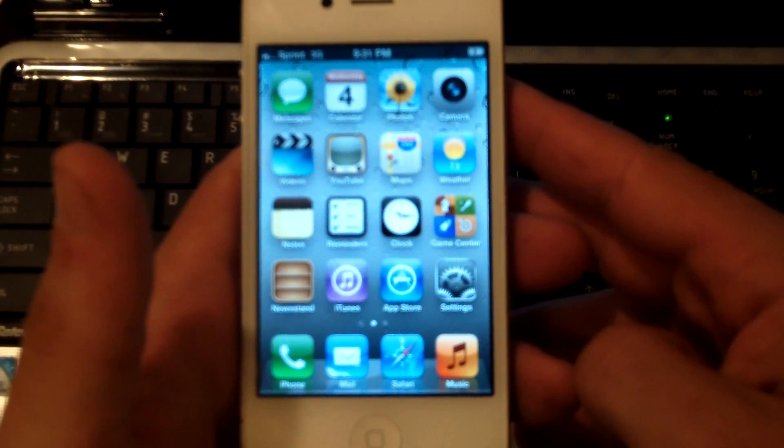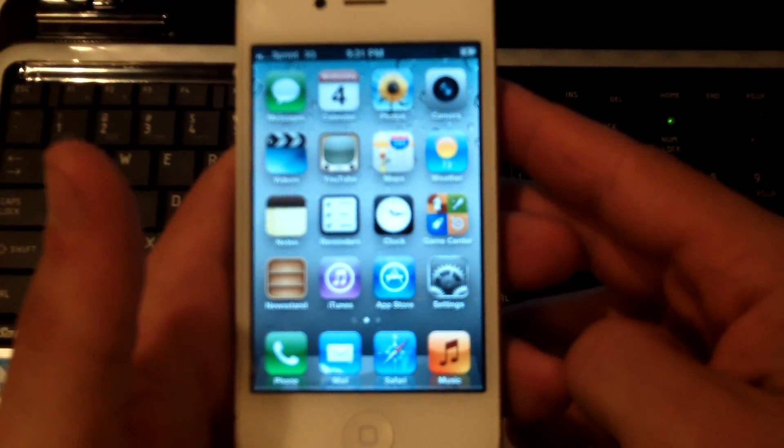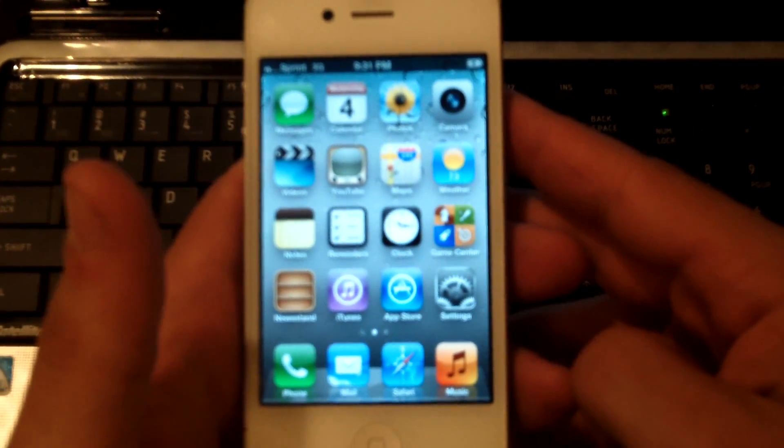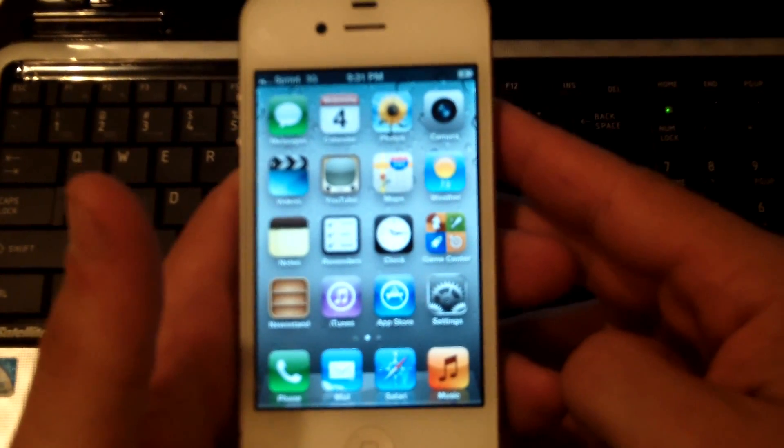Hey everyone, this is Eddie at FlipTronics. I'm going to be teaching you how to do a hard reset on your iPhone 4.